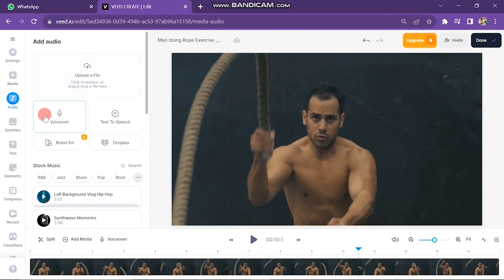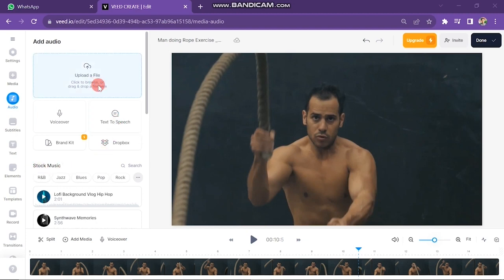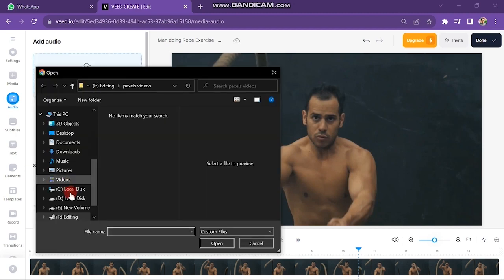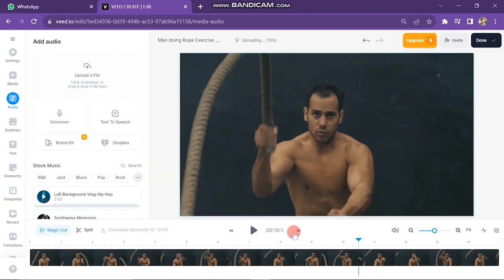Second, if you want to record your voice, you can record from here. And next is Text-to-Speech — here you can paste your script and generate an AI voice. If you have a music file, click on the Upload File button, then choose your required music file and import it here.